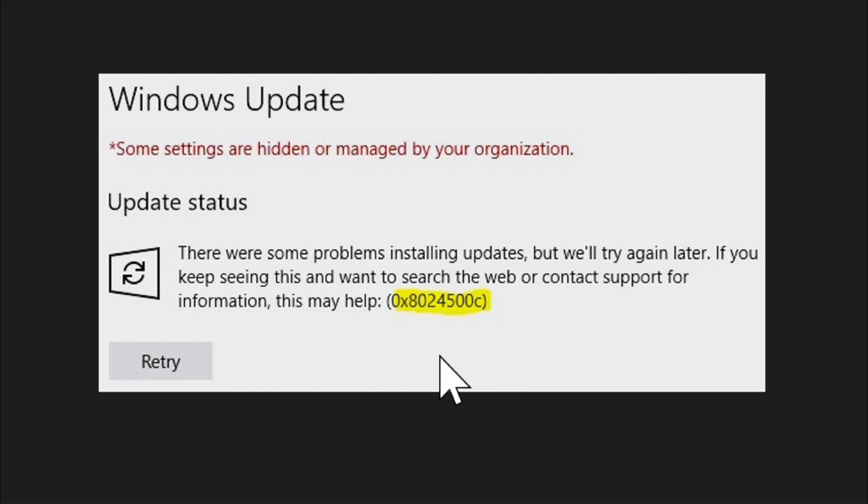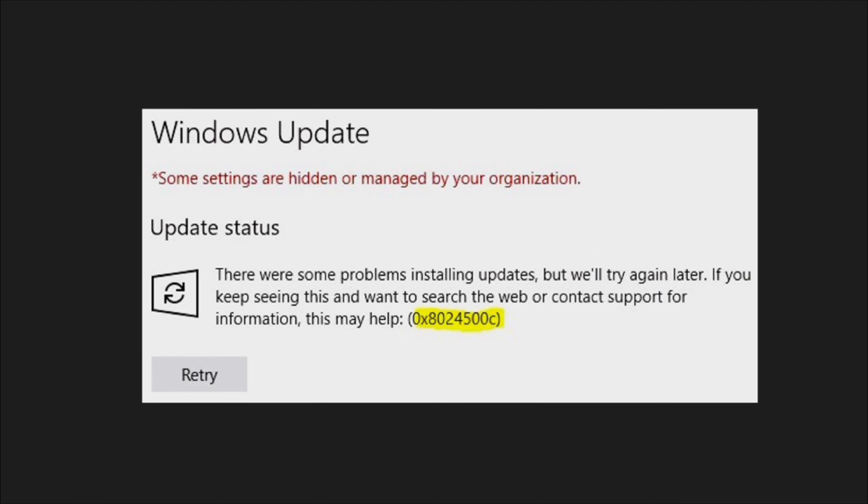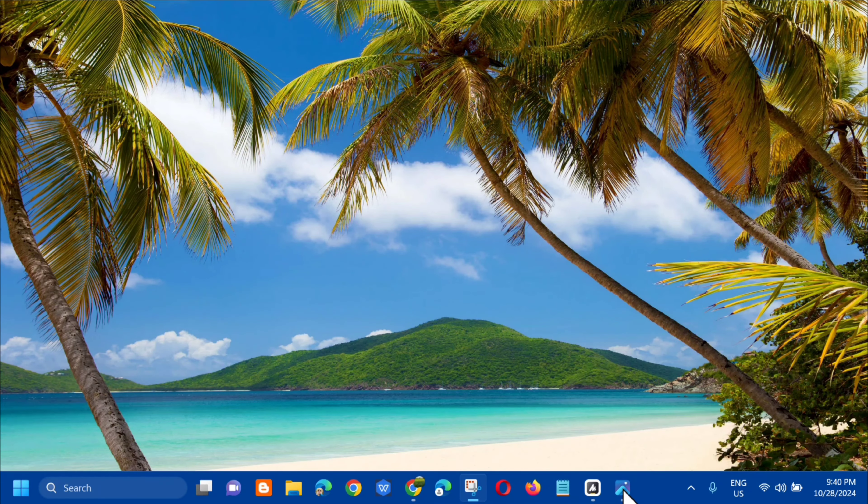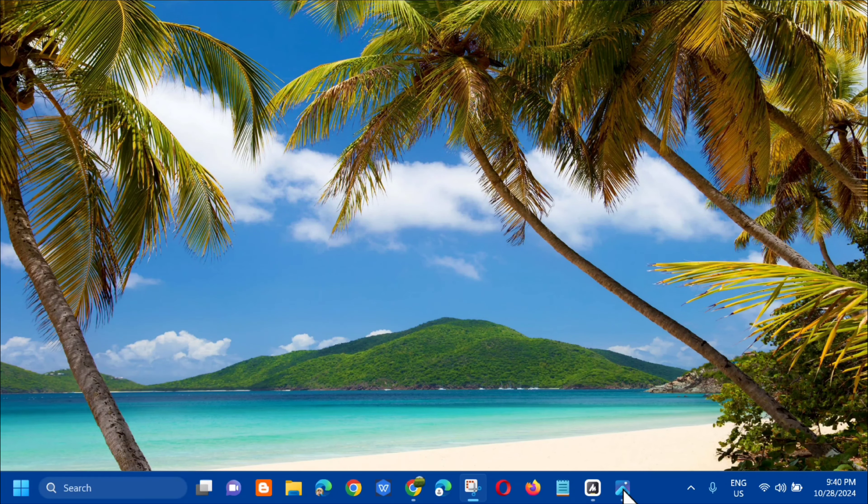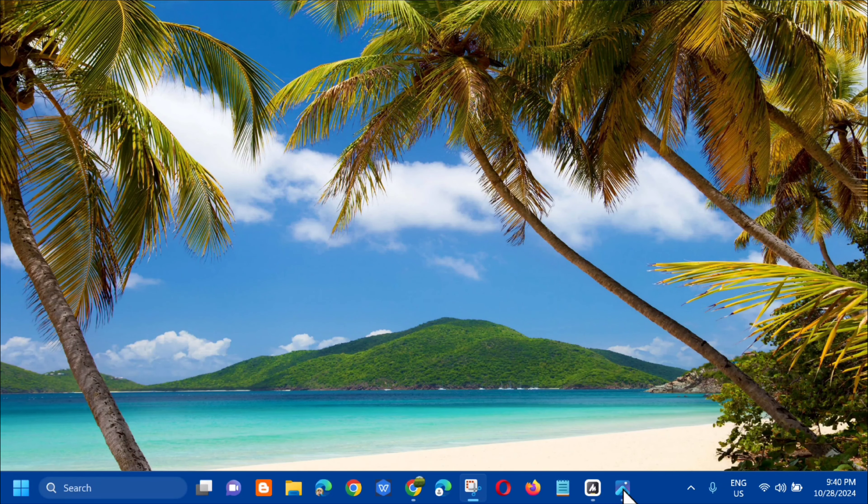This error usually occurs when Windows is unable to download updates from Microsoft update servers and can be caused by various factors such as network connectivity issues, incorrect system settings, and corrupted system files. So let's see how we can fix this. Without further ado, let's go ahead.